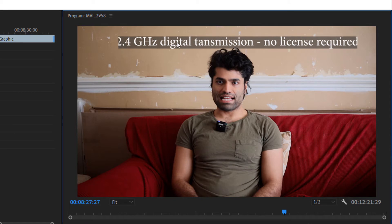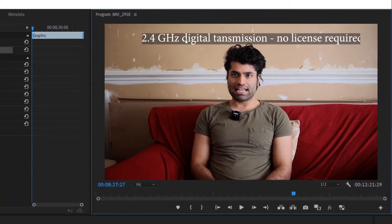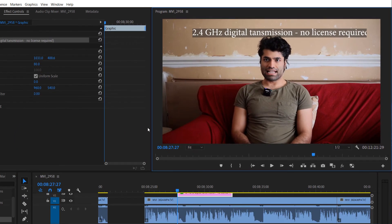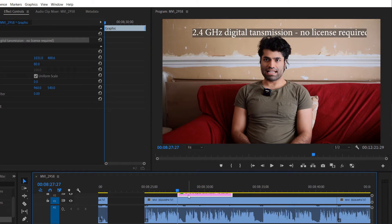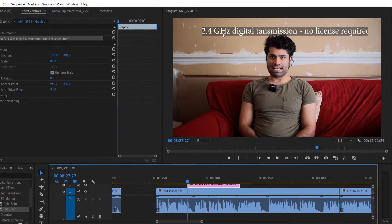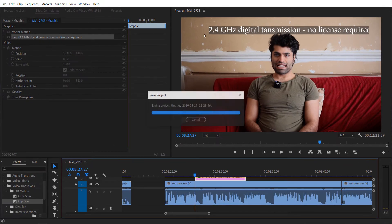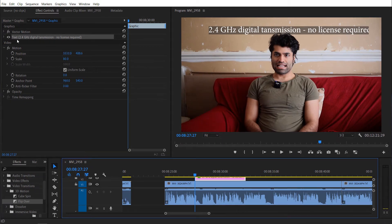When you select the text, use the selection tool — you can select it using V. The layer should be selected, and if you look to the left-hand side, you can see that the text is selected.